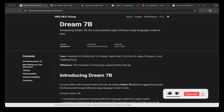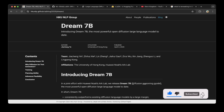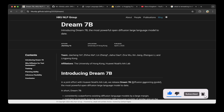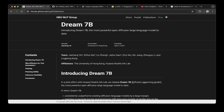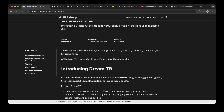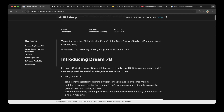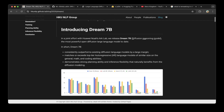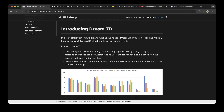Hello guys, welcome to another episode of Devs Kingdom. In this video, we're going to introduce Dream7b, the most powerful open diffusion large language model to date. The paper just came out. Even though the code and model are not released yet, they will be released soon. I'm going to talk about what this model does and how it performs according to the paper.